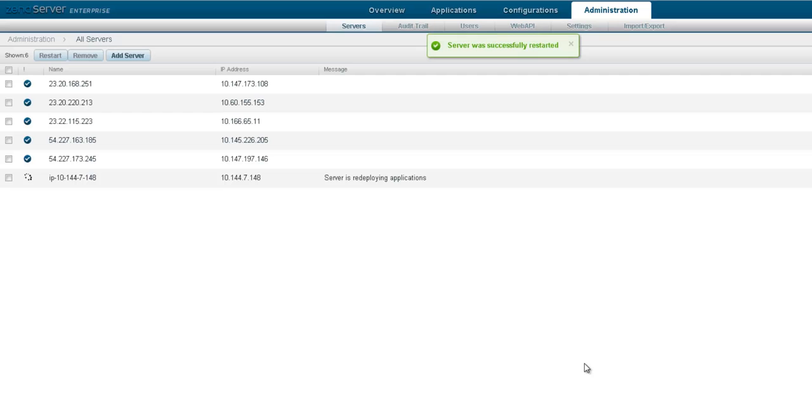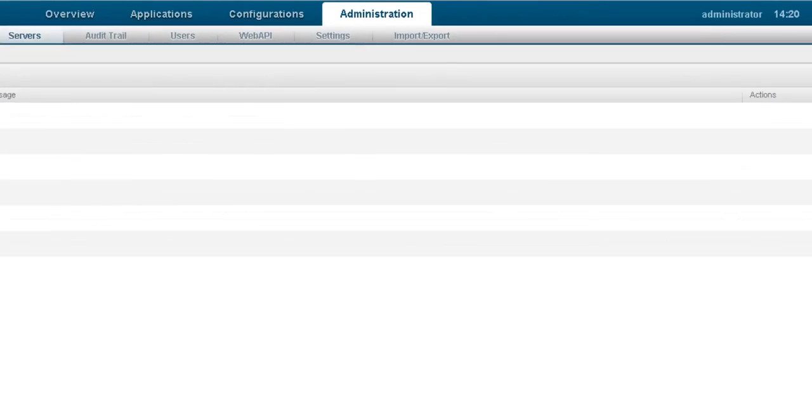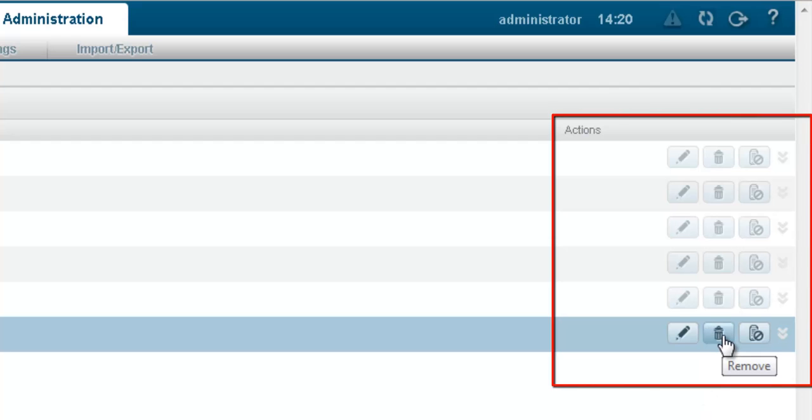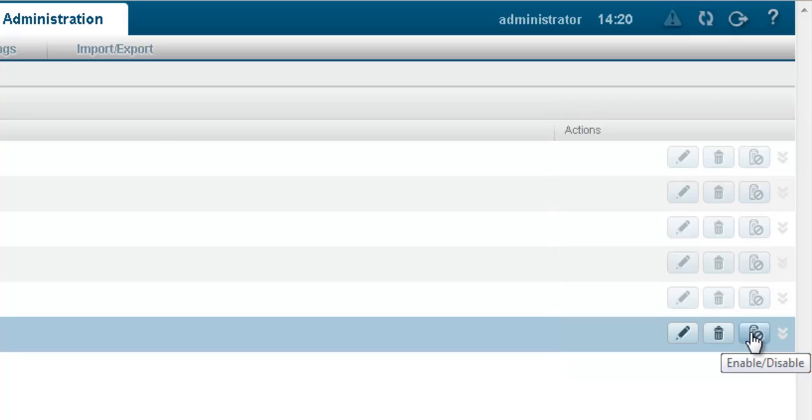Once created, your cluster can easily be scaled up and down from the UI or the supplied CLI tools, ensuring your applications have the firepower they need for maximum performance and availability.